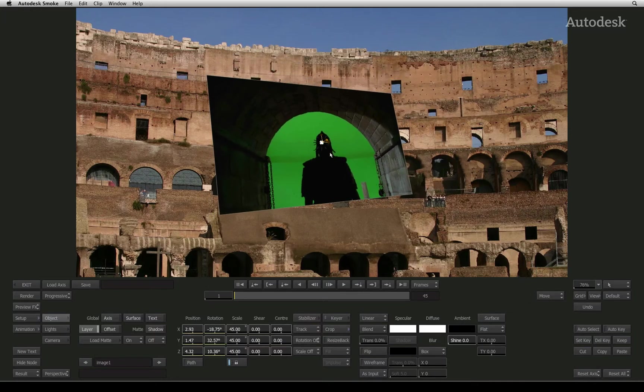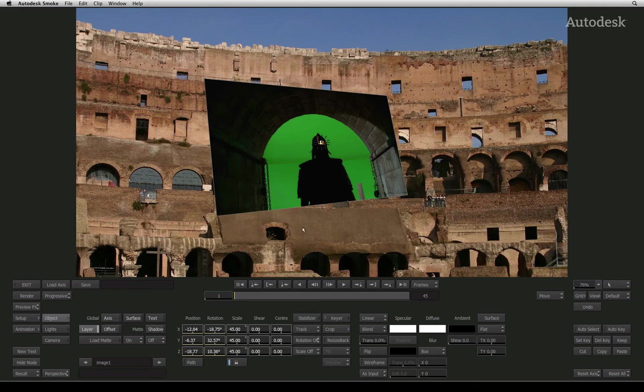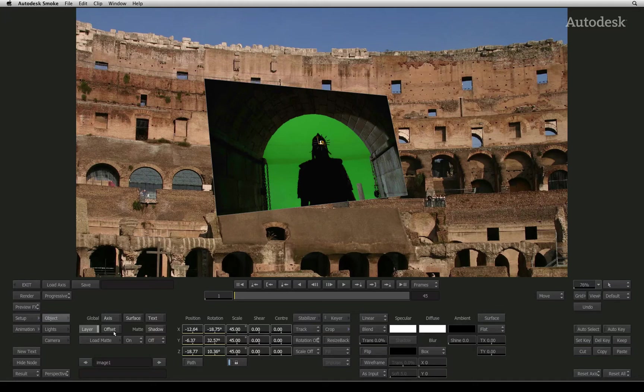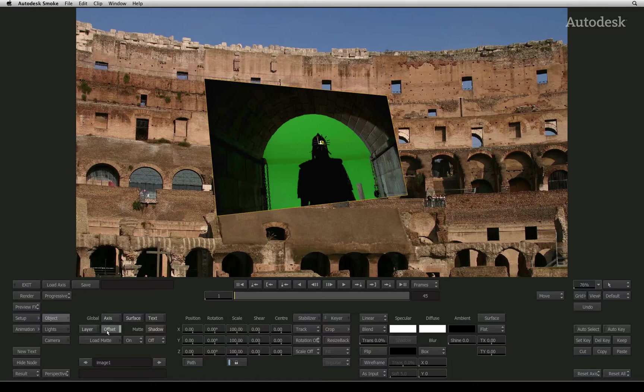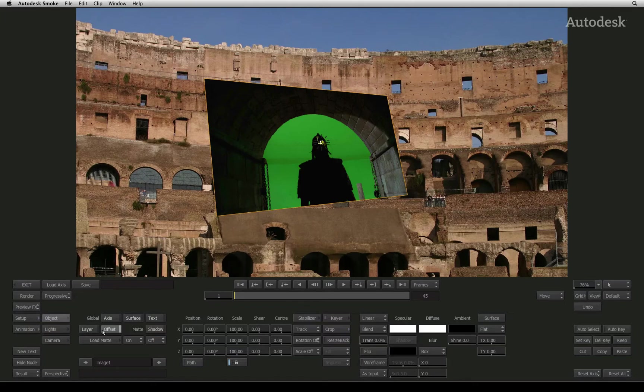There are two levels of transformation you can apply to an object. There is the layer transformation and the offset transformation. Make sure you always use the layer transformation for your main 3D positioning. The offset transformation is used when you have tracked or stabilized an image. You'll see this in a future video but for now, always ensure that the layer is selected.